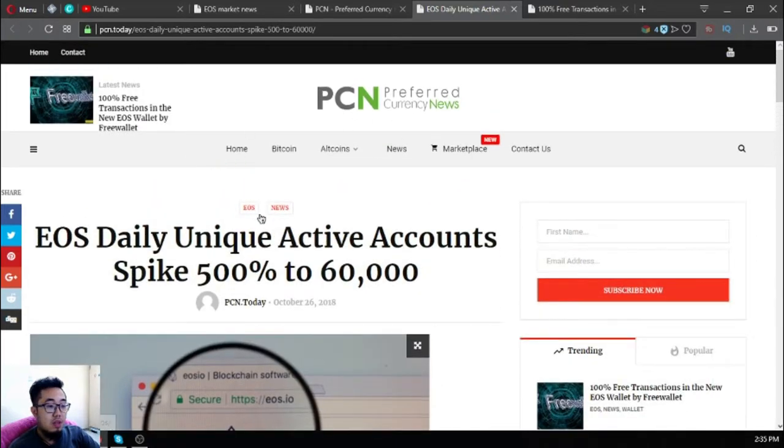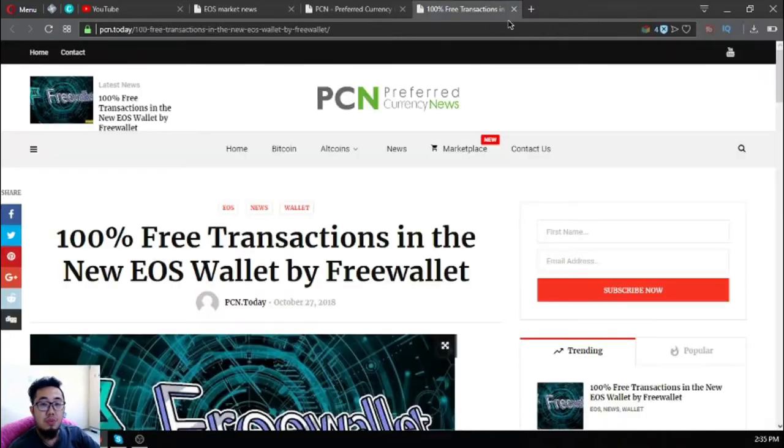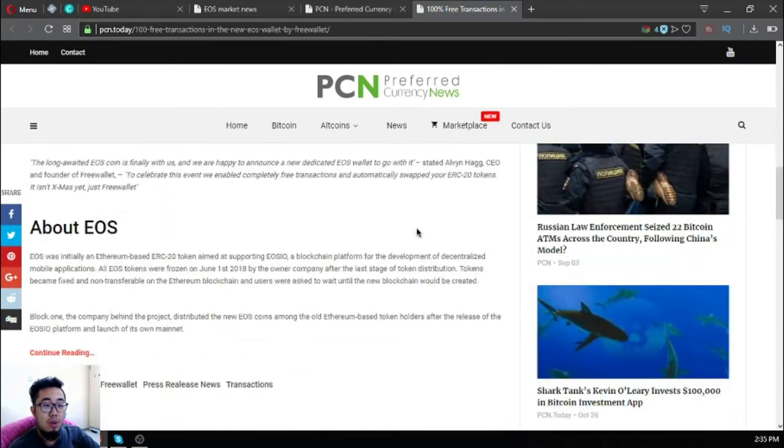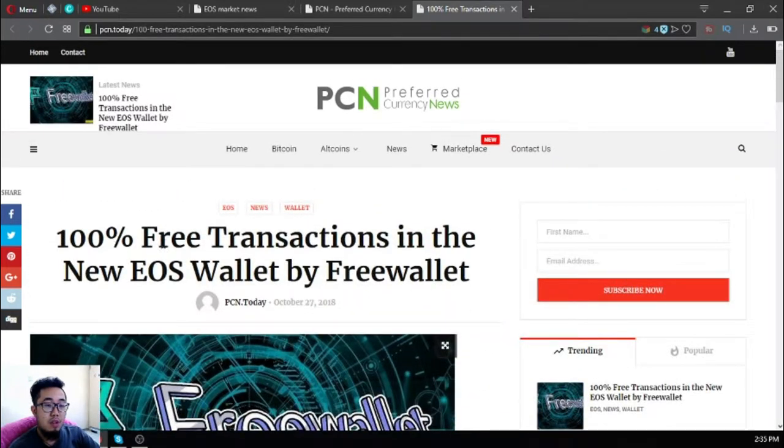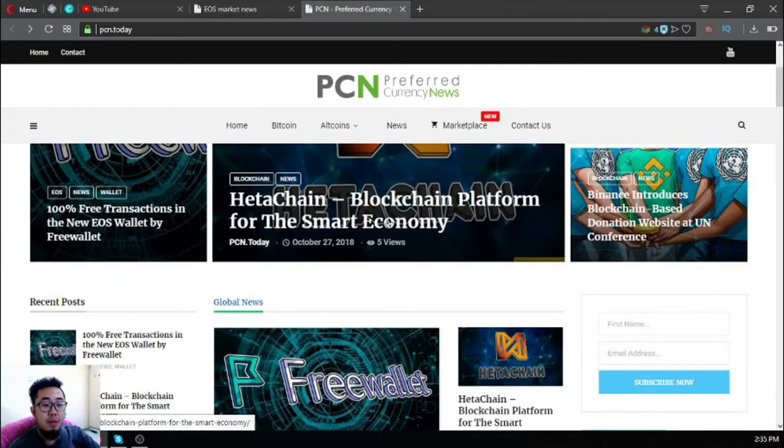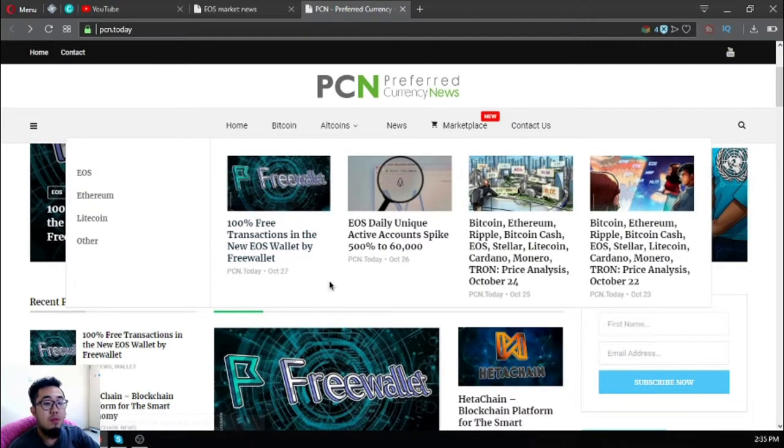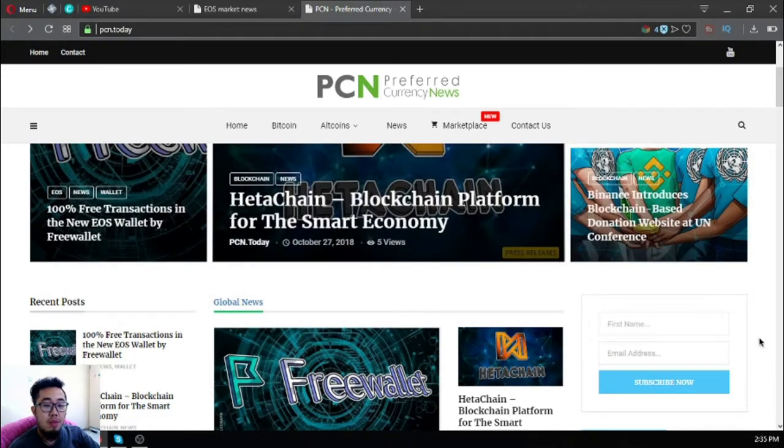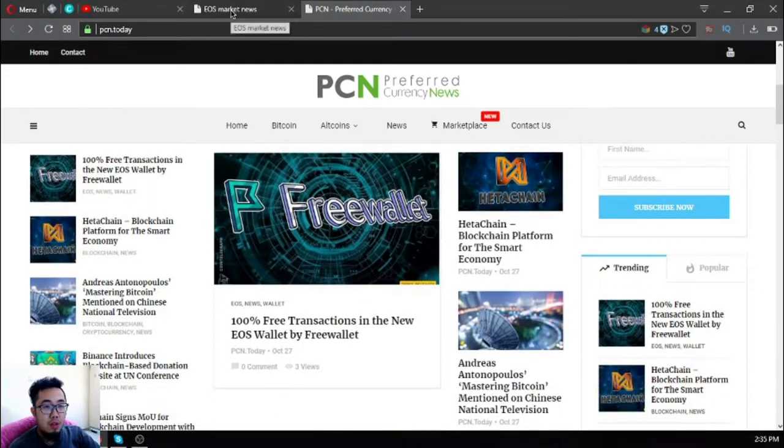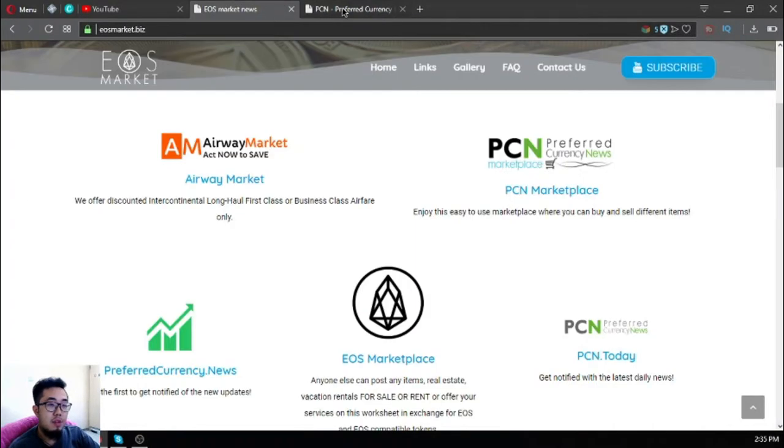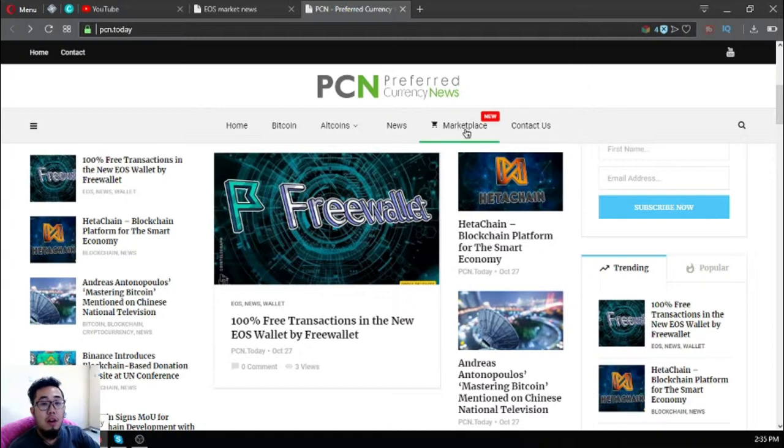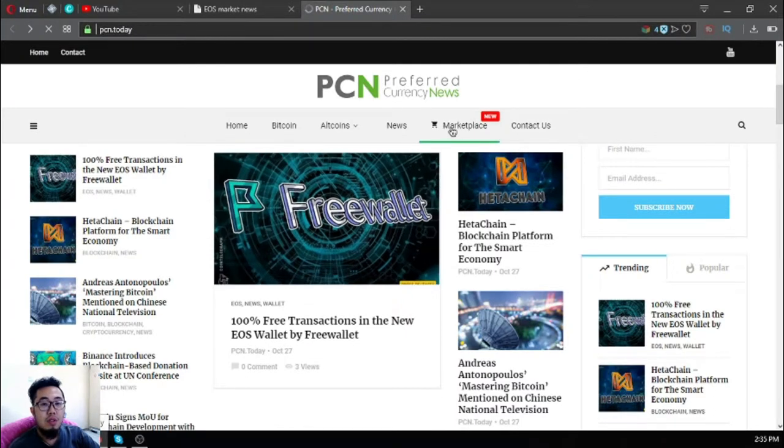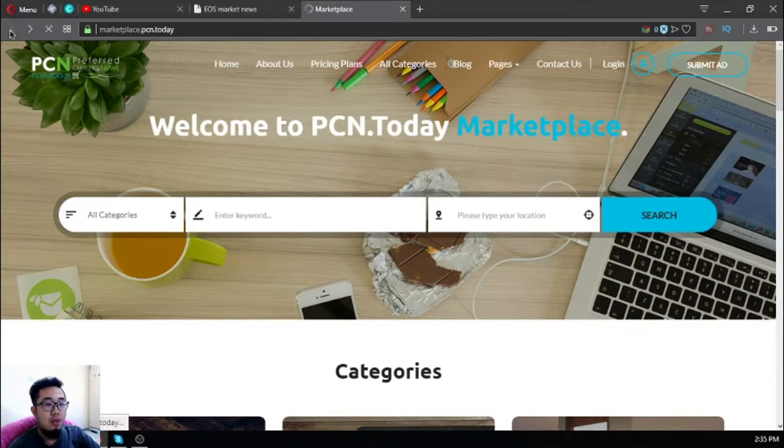Preferred currency news - this is also found here. 100 free transactions in the new EOS wallet by Free Wallet. This is very nice. You might be wondering why this website is included in those links at eosmarket.biz. Because marketplace.pcn.today is part of this website. You can just click Marketplace here and it will redirect you to marketplace.pcn.today. These are related to each other.